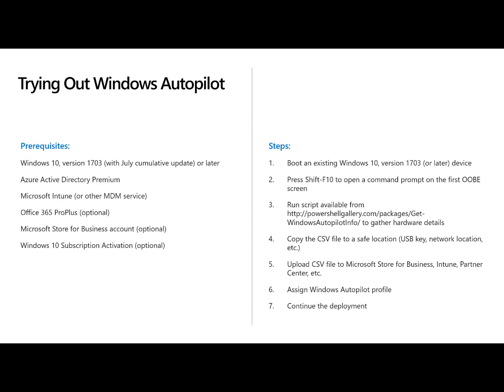So what are the prereqs to be able to do this? I need 1703 or later on Windows 10, Azure Active Directory Premium, of course, Microsoft Intune. If I want to use the Office client, I need Office 365 Pro Plus and that subscription.